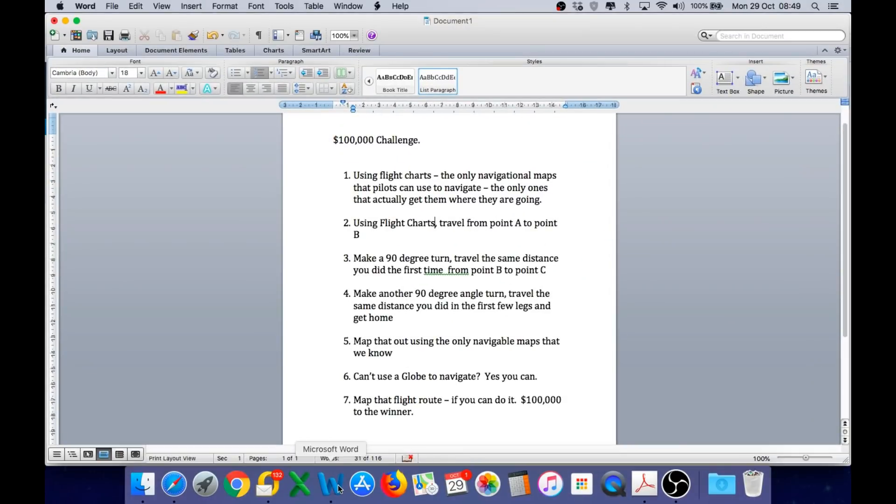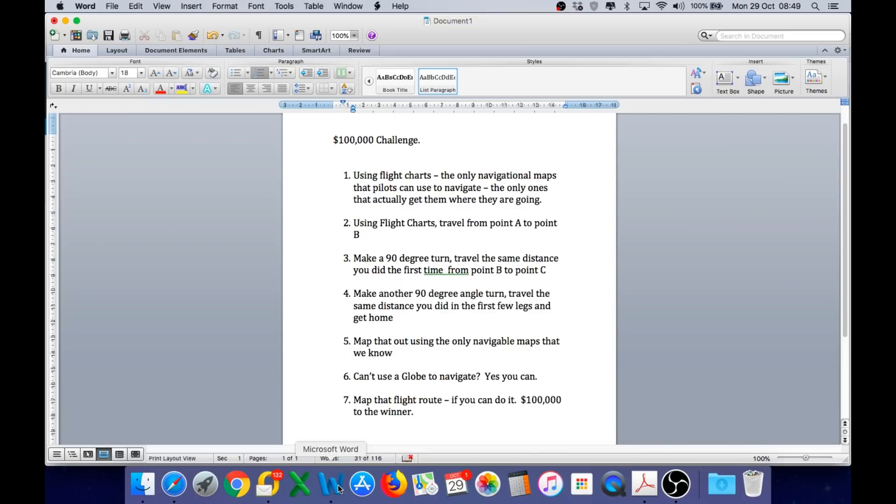Number two, using flight charts, travel from point A to point B. Make a 90 degree turn, travel the same distance you did the first time from point B to point C. Make another 90 degree angle turn, travel the same distance you did in the first few legs and get home. Number two, map that out using the only navigable maps that we know. And for me, that is an electronic flight chart.